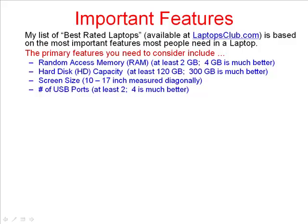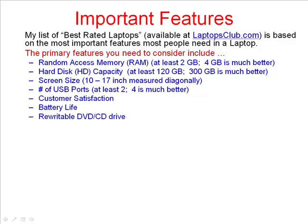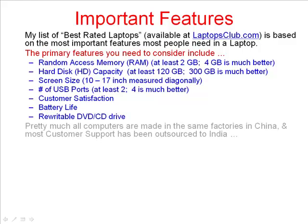The more ports you have, the more simultaneous things you can do, such as charging up your MP3 or smartphone devices through the USB port, hooking up an external mouse, external keyboard, or even an external disk drive. And of course, customer satisfaction, battery life, and whether you have a rewritable DVD or CD drive is also important.